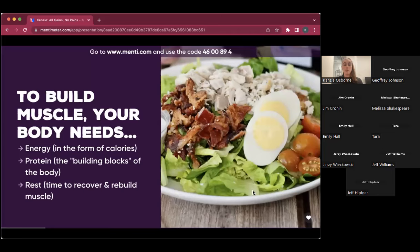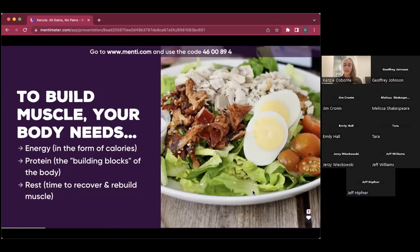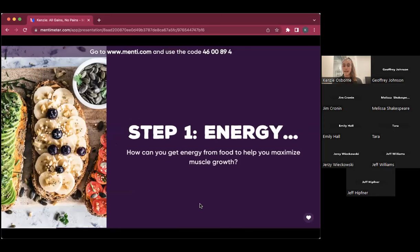To build muscle, your body needs three things: energy (measured in calories), protein (the building blocks of our muscles), and rest. If we constantly put stress on our muscles without rest, we'll get injured — our body won't have time to recover and repair damaged muscle tissue. We need all three things to adequately recover and build more muscle.